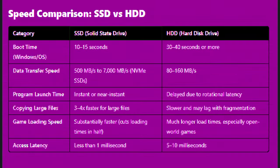I've divided the comparison into three columns: one, category; two, SSD; three, HDD. So now let's start.